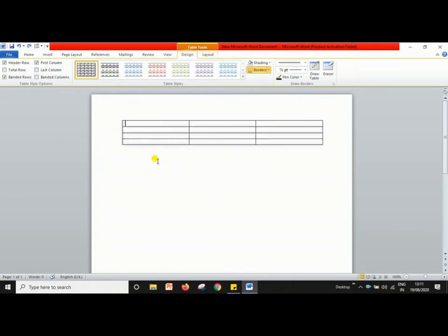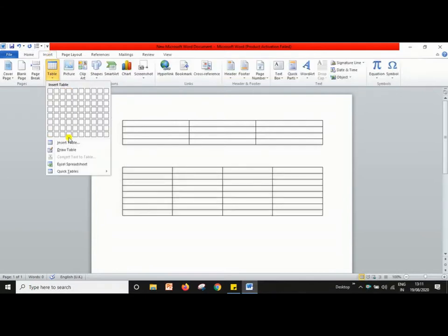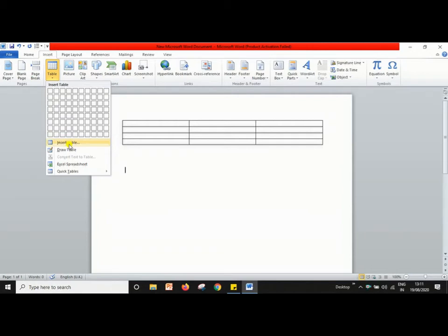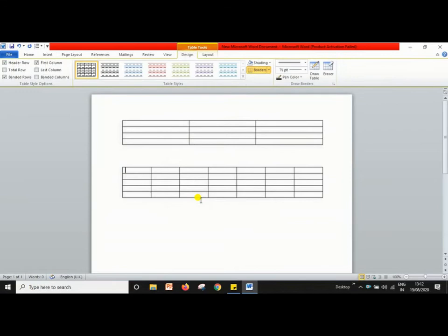Another way to insert a table: first double-click on the blank area where you want to insert the table. Go to the Insert tab, click on Table, and select 'Insert Table.' Specify the number of columns and rows in the dialog box and click OK. For example, I need 7 columns and 5 rows. Specify the numbers and click OK — the table is now created.